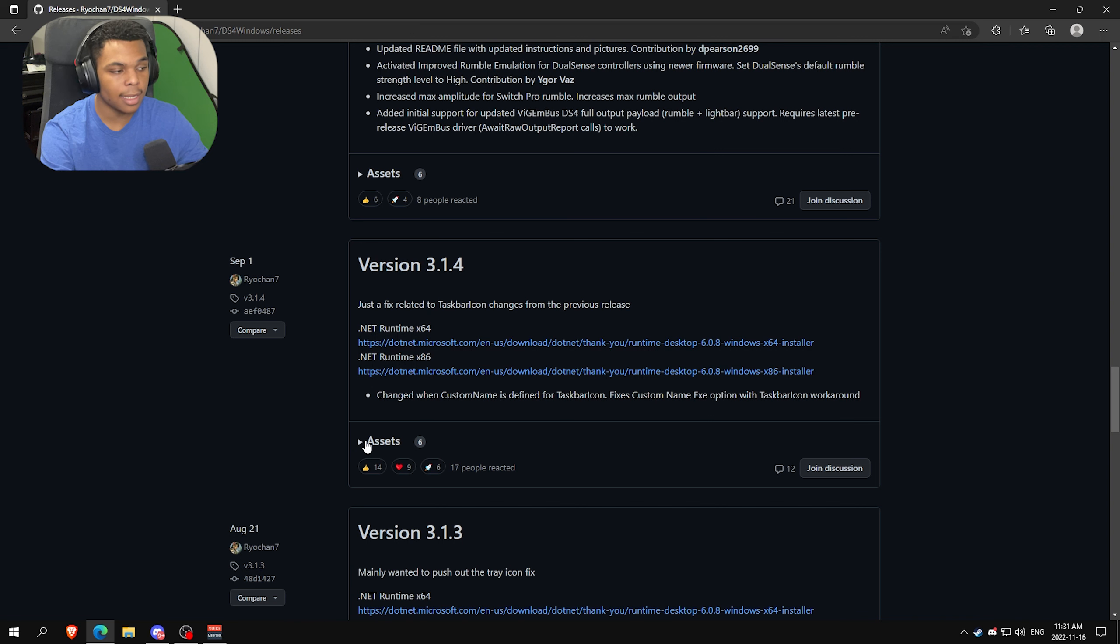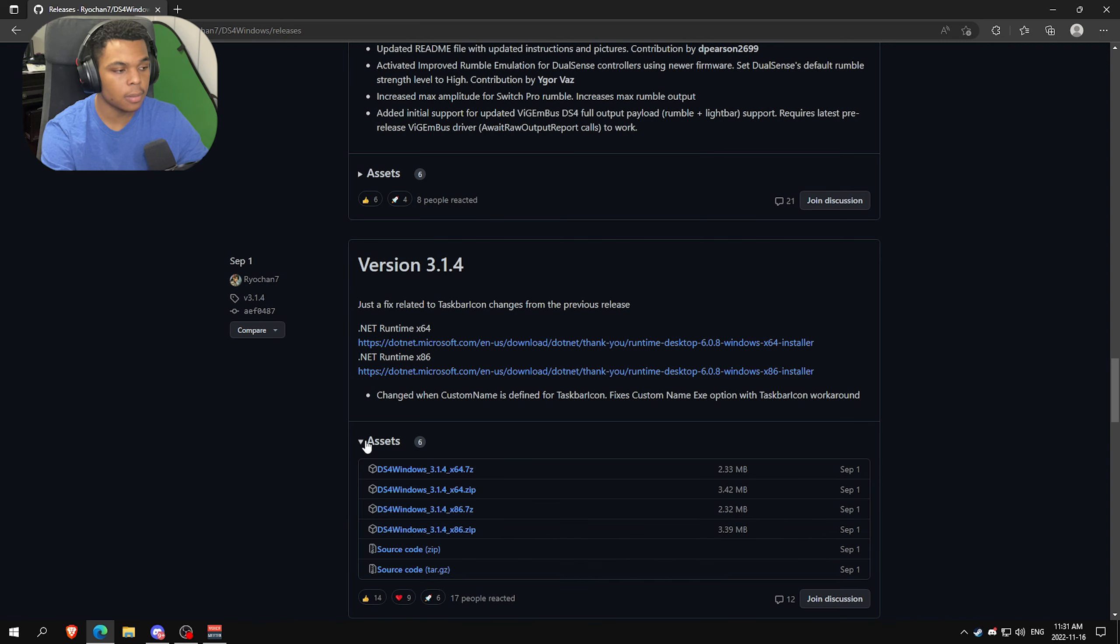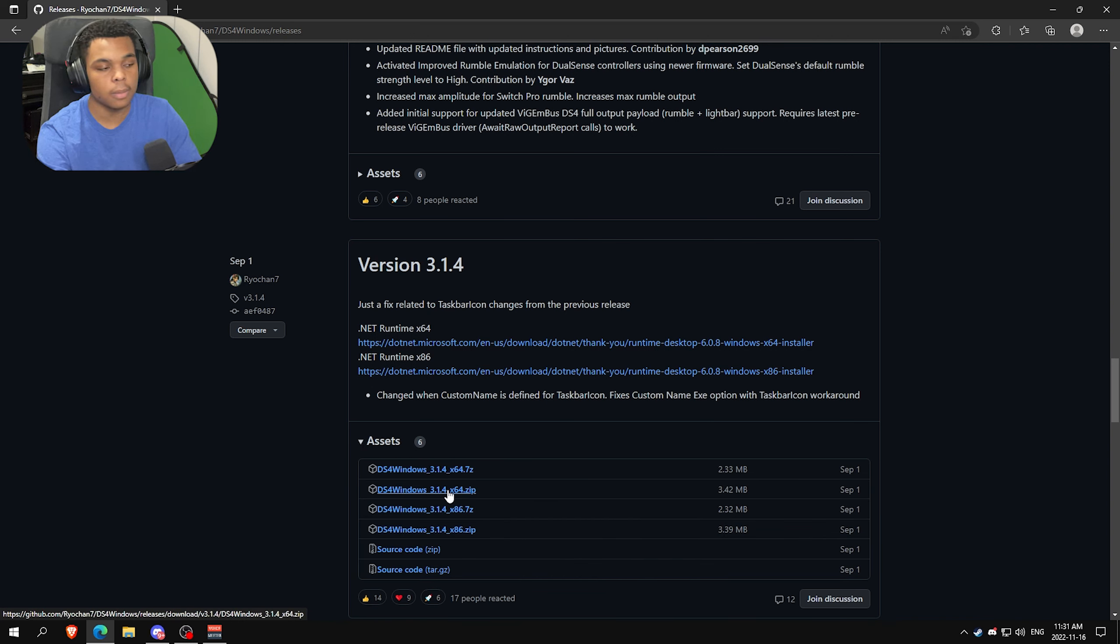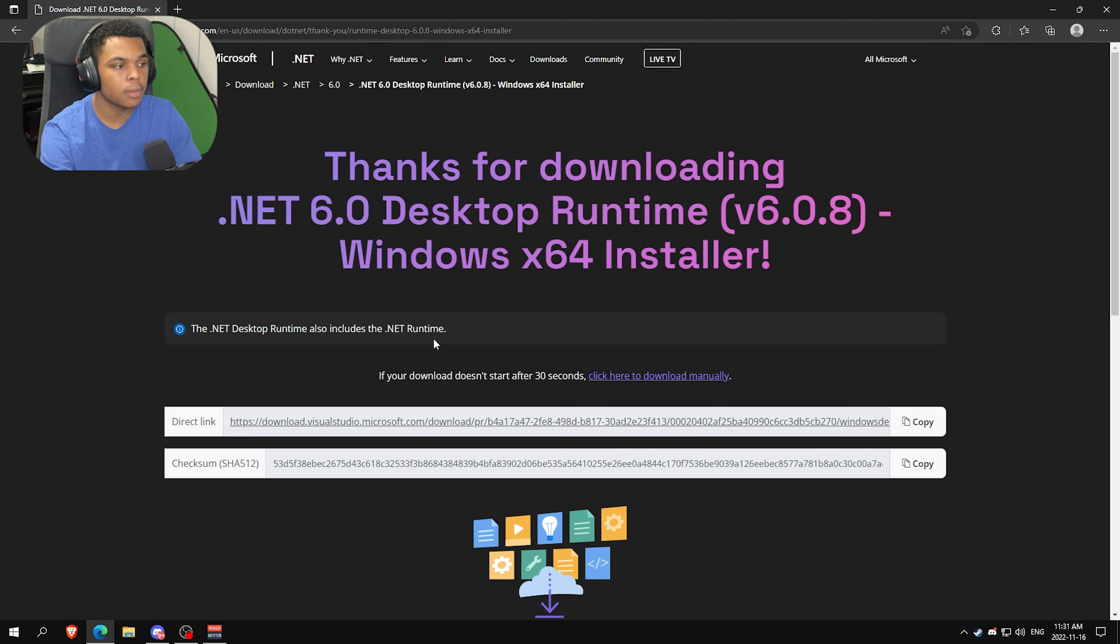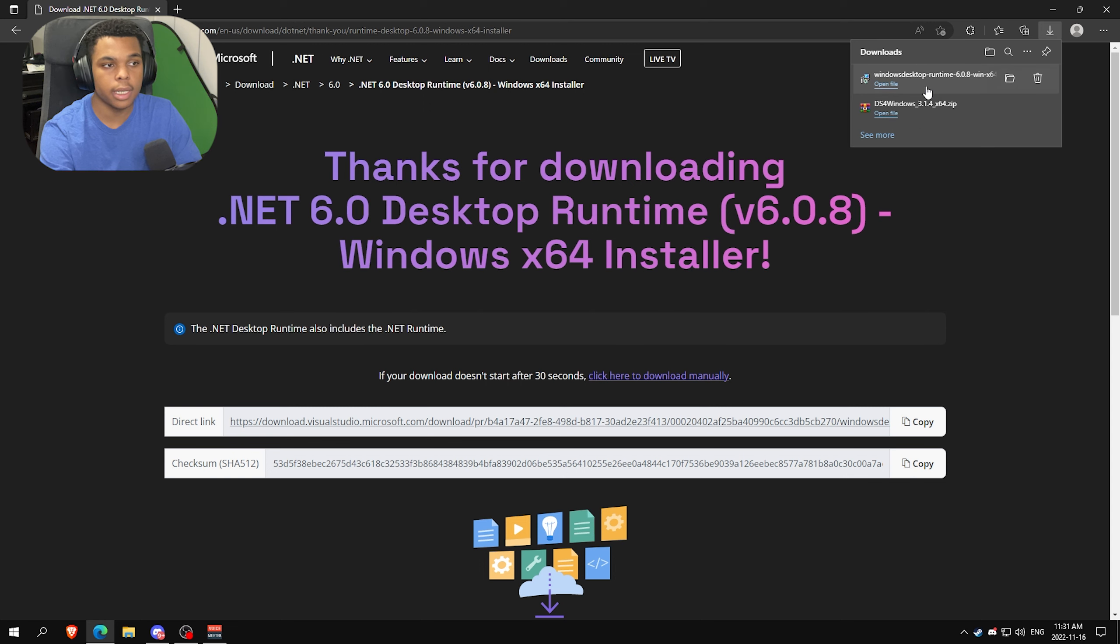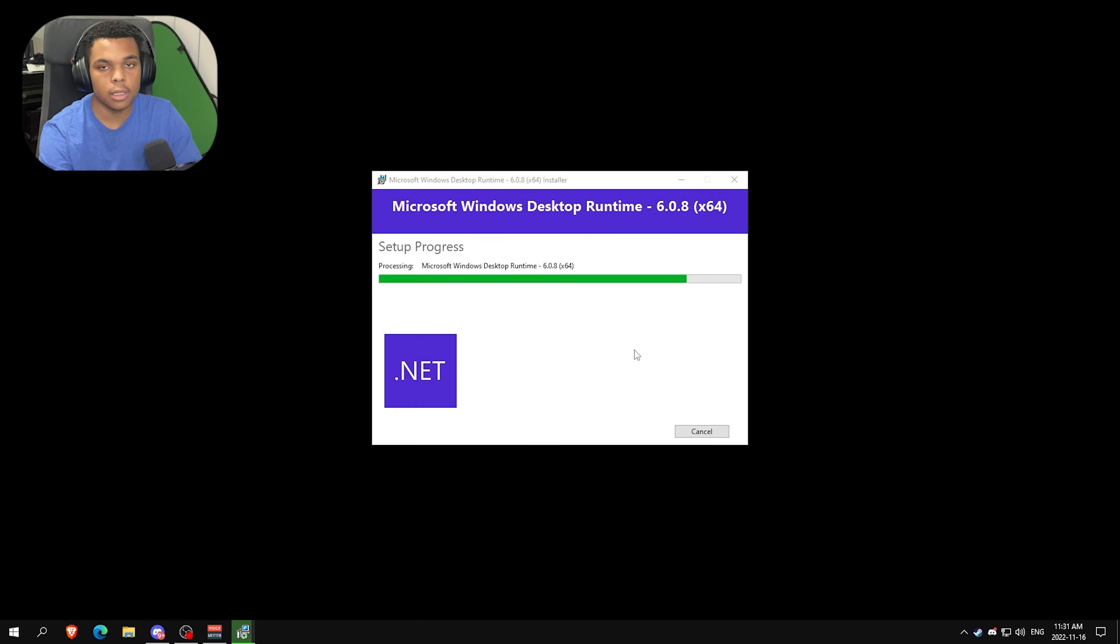Then you want to click Assets. You want to find the x64.zip and you also want to download .NET Runtime x64. It's going to bring you to this website, it's going to download, you just click install. It's going to install everything for you and then you're good.